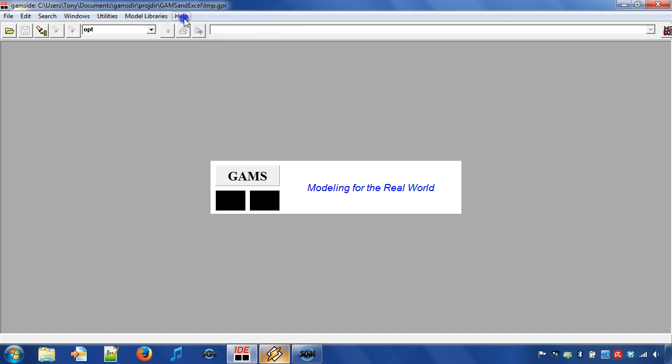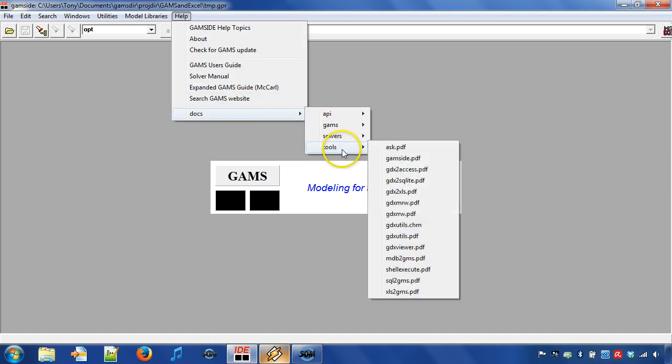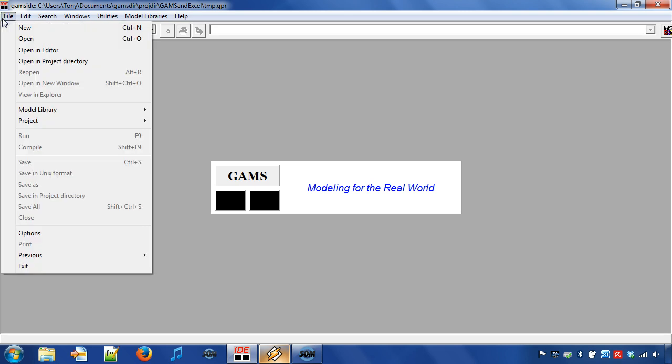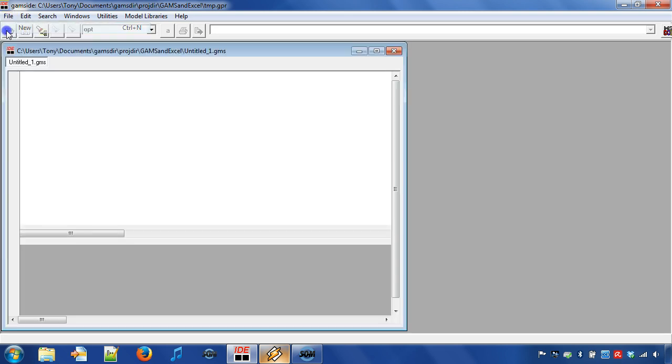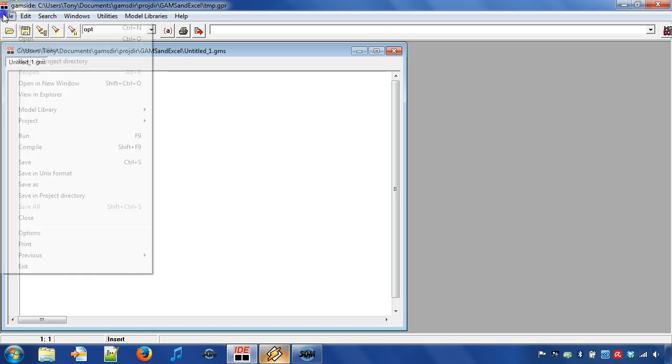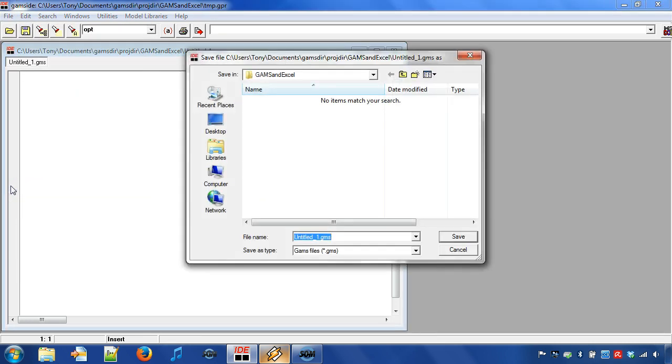For the data transfer we will use some of the available GAMS data exchange facilities or abbreviated GDX facilities. Let's start off by reading a table from Excel into GAMS. First we create a new empty GAMS program by choosing File New. We save the file by choosing File Save As and name it TestExcel.